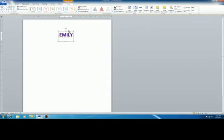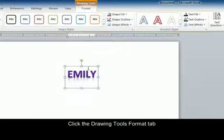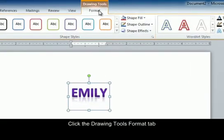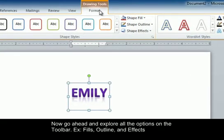Up at the top of the page you should notice the Drawing Tools Format tab. In this tab you can explore all the options that WordArt has.